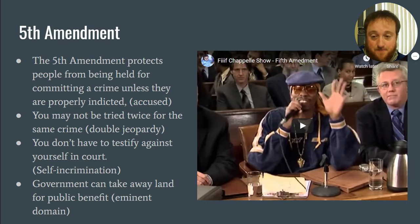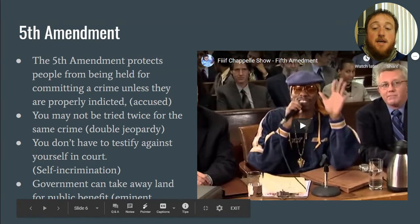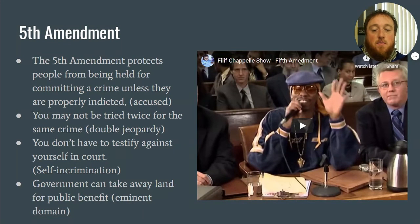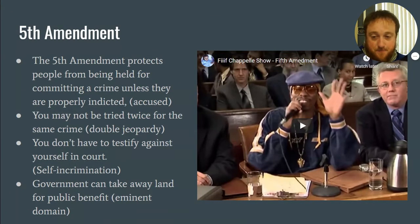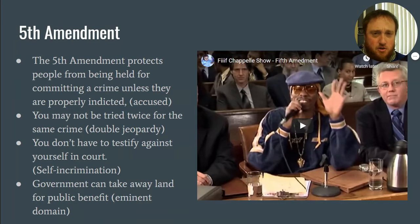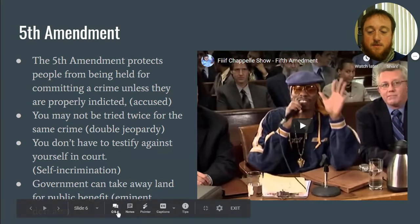Another part of the fifth amendment is eminent domain, which means the government can take land away for public benefit — if it's needed for the public good or more citizens. So the fifth amendment covers due process of law, double jeopardy — you can't be tried twice for the same crime — self-incrimination where you can plead the fifth and not testify against yourself, and eminent domain where the government can take land for public benefit.